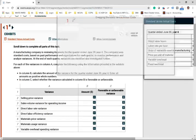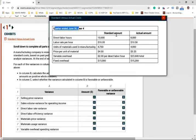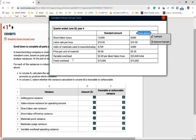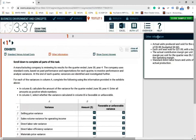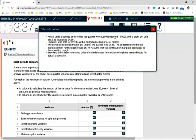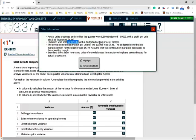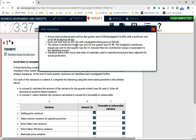We are given the standard and actual amounts for the quarter ended June 30th, year four, along with other information. Actual units produced and sold were 9,500; budgeted was 10,000. The actual profit per unit was $5.88 versus the budgeted $4.60. Each unit was sold for $4.21 with a budgeted selling price of $4.20. So we sold for more than budgeted, but sold fewer units.